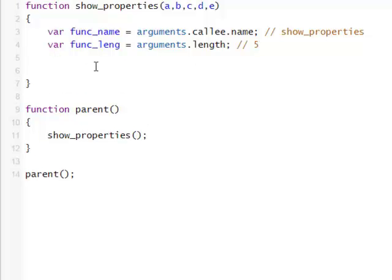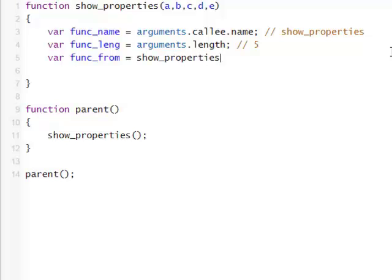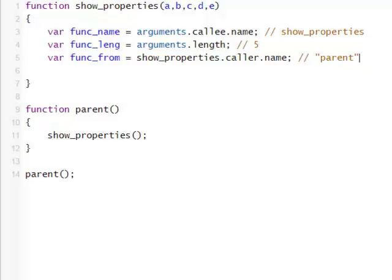Here's another interesting one: what is the name of the function that called this function? In other words, where is this function being called from? You can access that by using show properties — type in the function's name — and it has a caller attached to it, and a name. So because this one is called from parent, that's obviously what we're going to get.